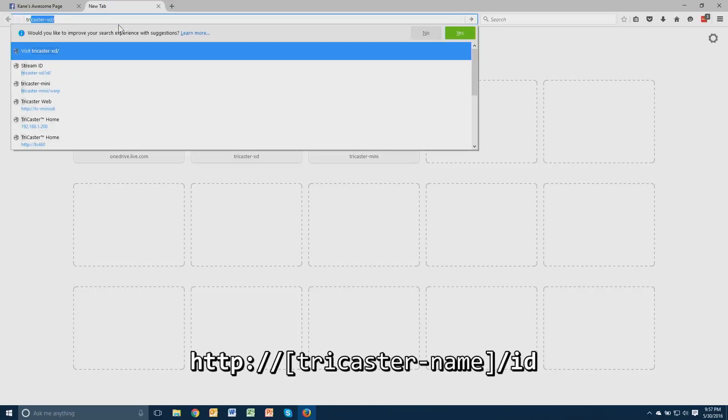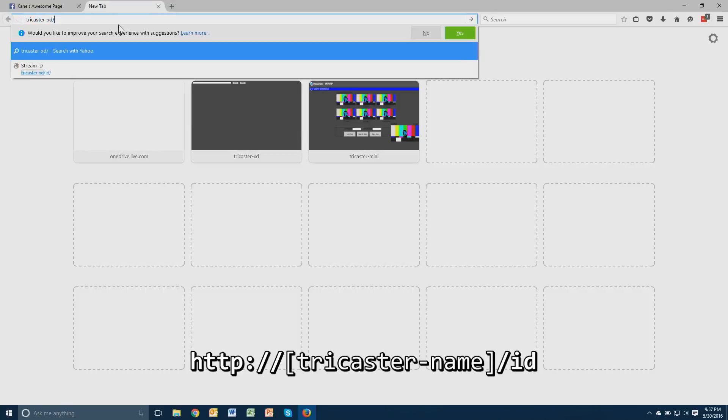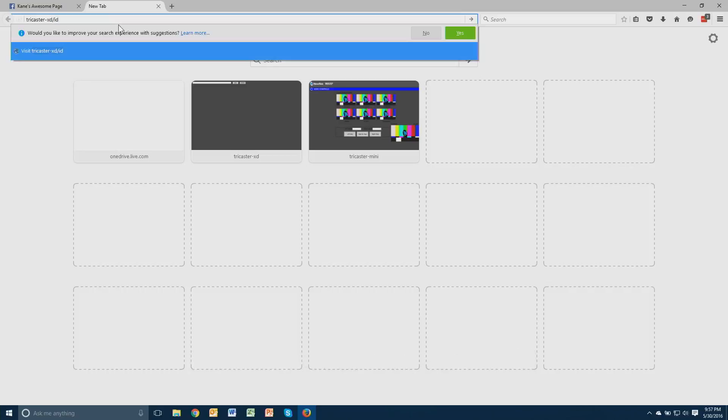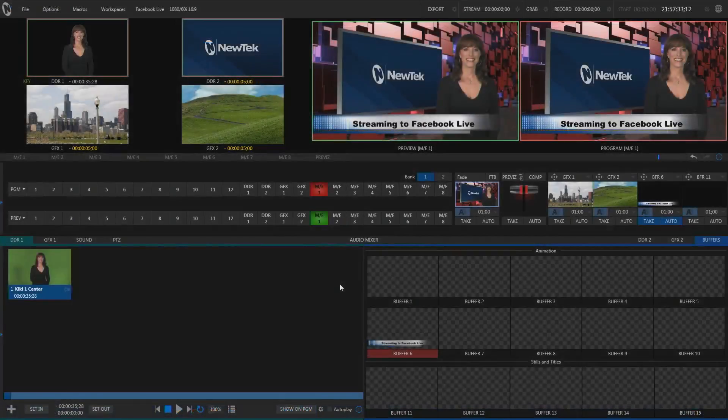It's going to be the name of your TriCaster, in my case TriCaster-XD, slash ID. You can also use the IP number in place of the computer name. Once the application opens, press Ctrl-V to paste in the information and then press the Send button.